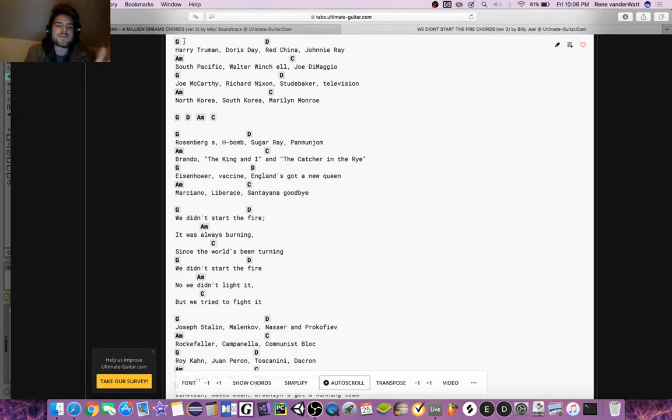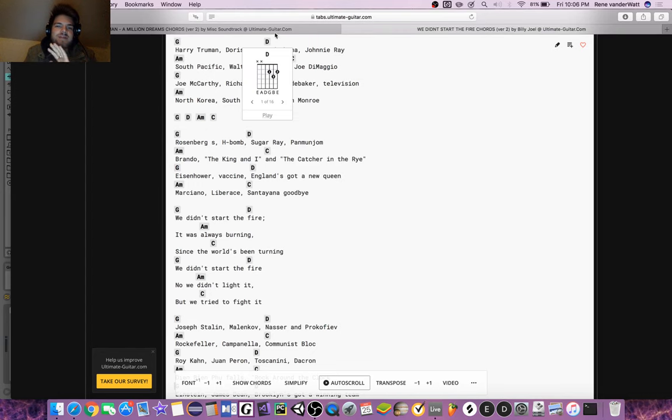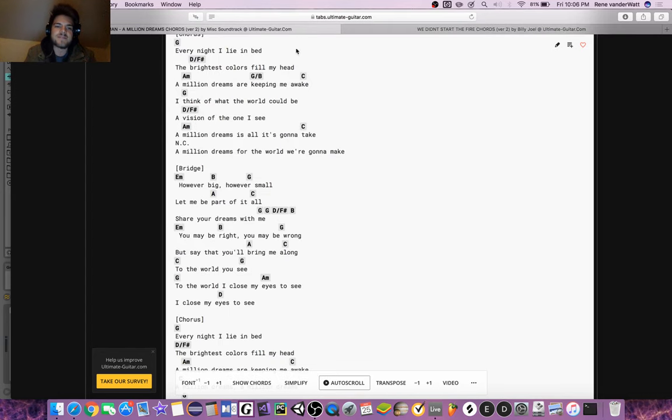As you can see, we've got like a G, a D, an A minor, and a C, and that's just the four chords that happen.